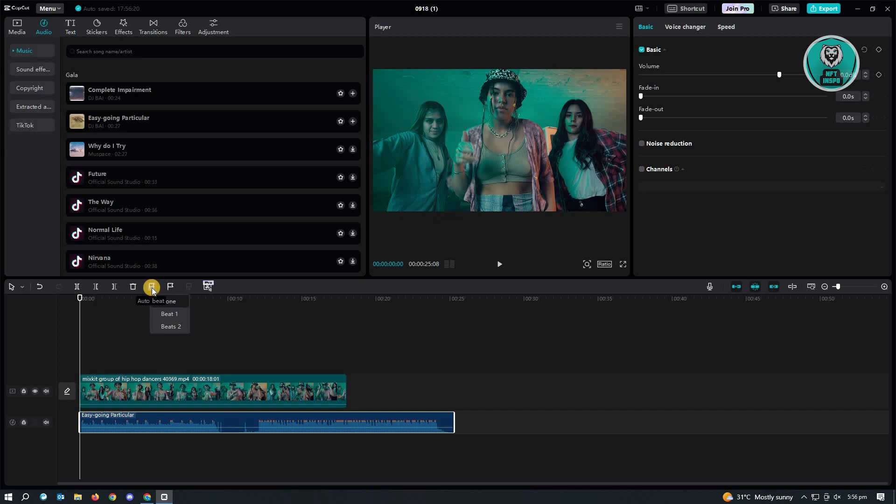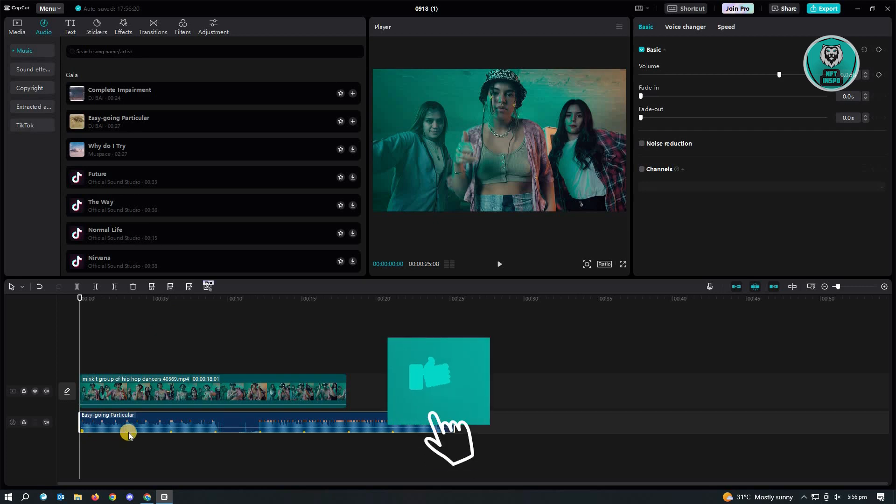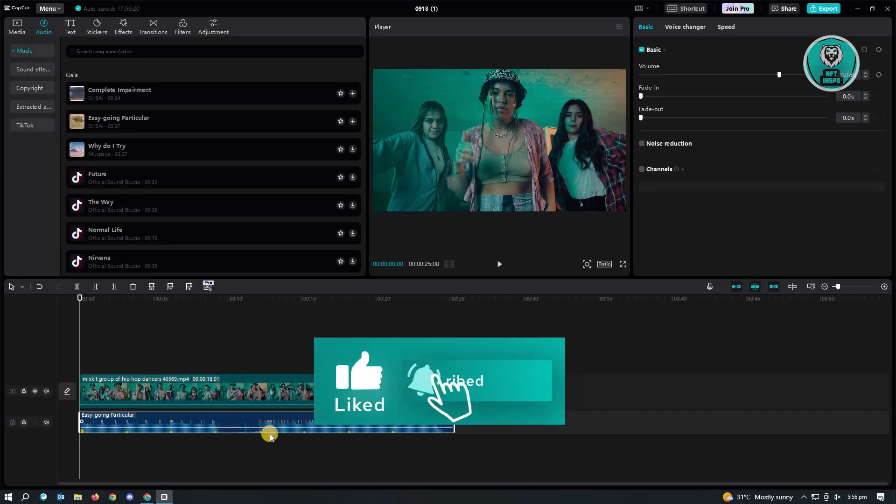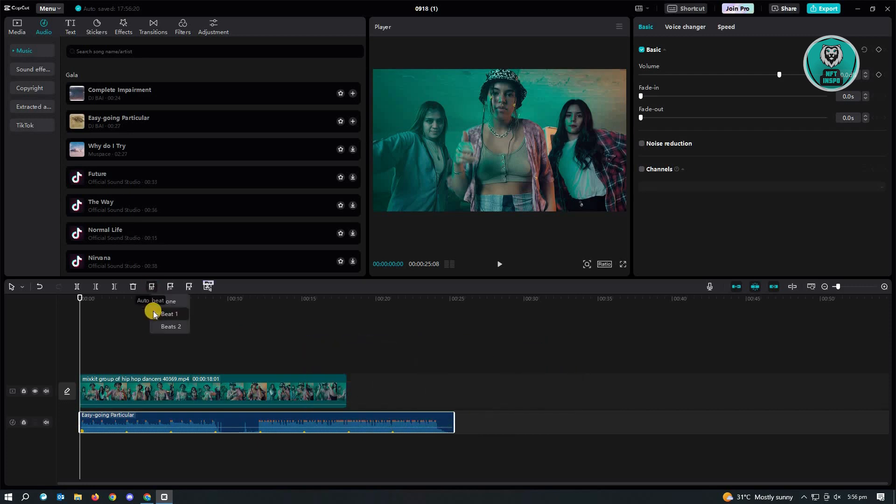So when you click on that, you have the option for beat 1 or beat 2. So if you choose beat 1, you will see a dotted section just underneath the audio of your music here. So if you use beat 2, you will also see these different beats.